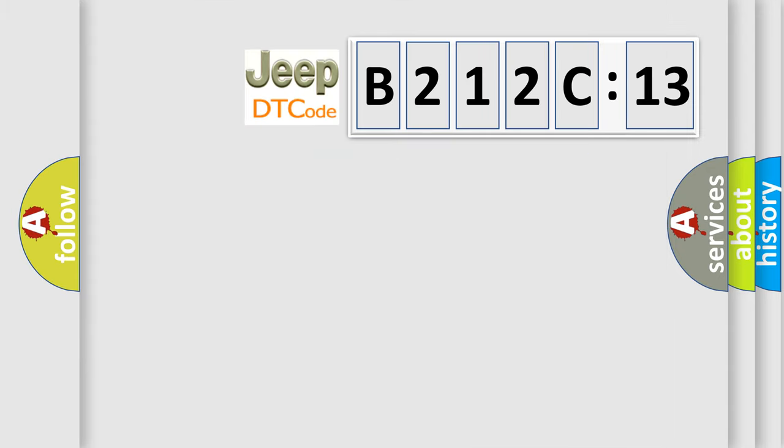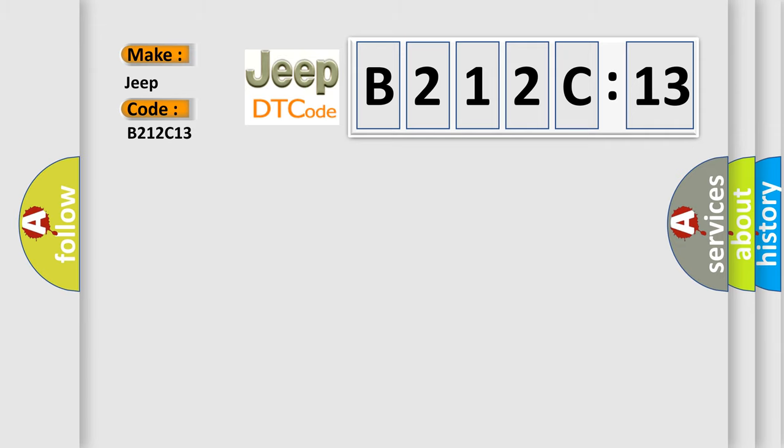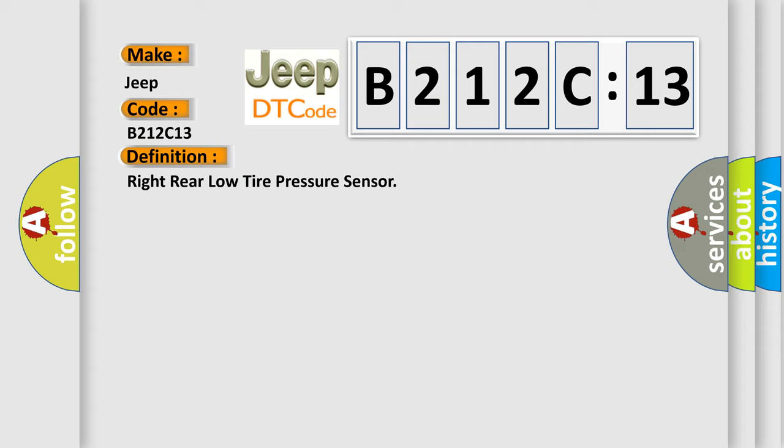So, what does the diagnostic trouble code B212C13 interpret specifically for Jeep car manufacturers? The basic definition is: right rear low tire pressure sensor. And now this is a short description of this DTC code.